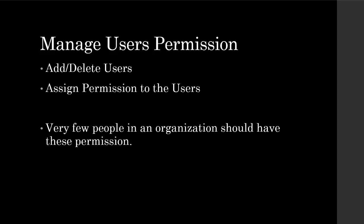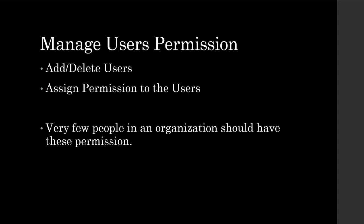Manage users permission allows the user to add and delete other users as well as assign permissions to them. Typically, one or two people in your organization will be responsible for managing the users. So when auditing, make sure this permission is given to select few users.